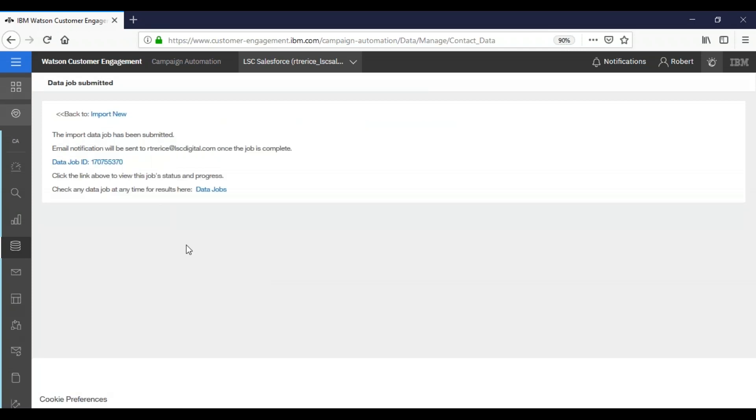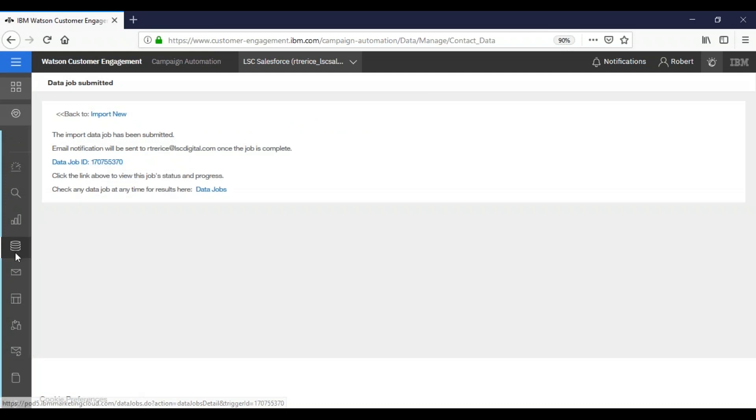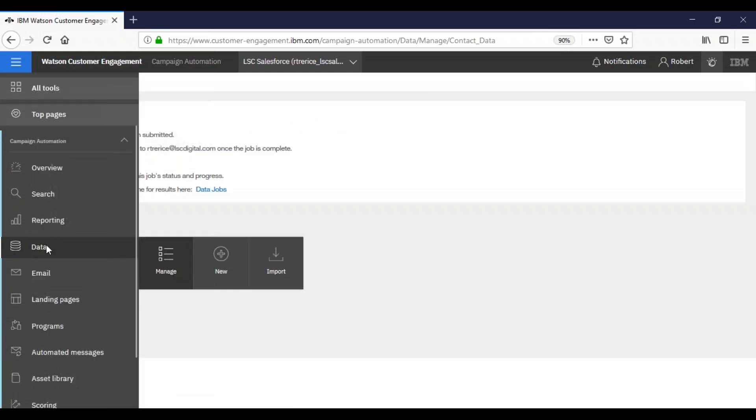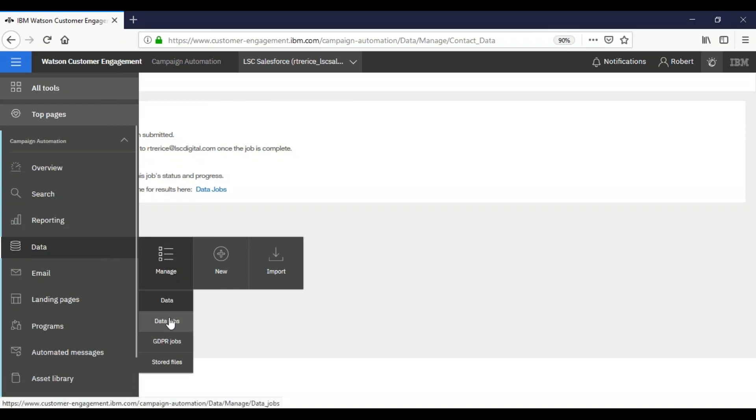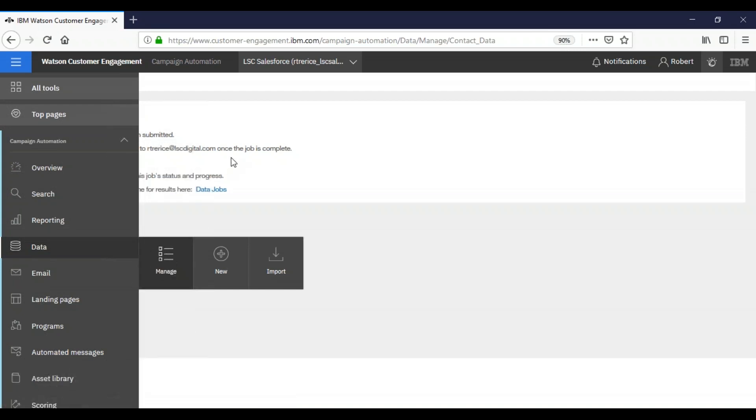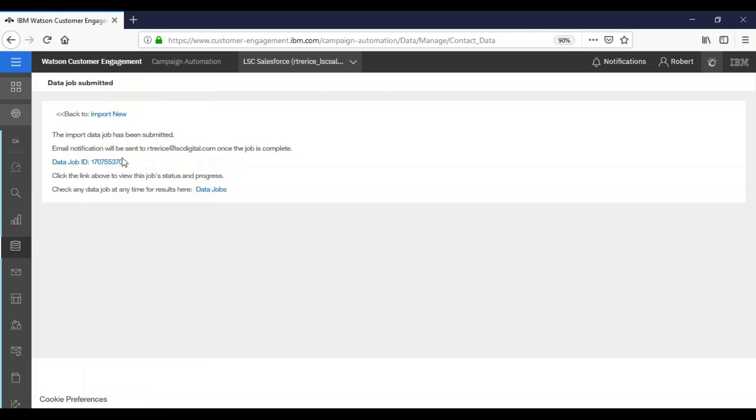This is the screen that will show you that you have successfully submitted your data job. If you click your data job ID right here, it will take you to it. You can also navigate there by hovering over data manage and data jobs. In this case, we're just going to click on our data job.